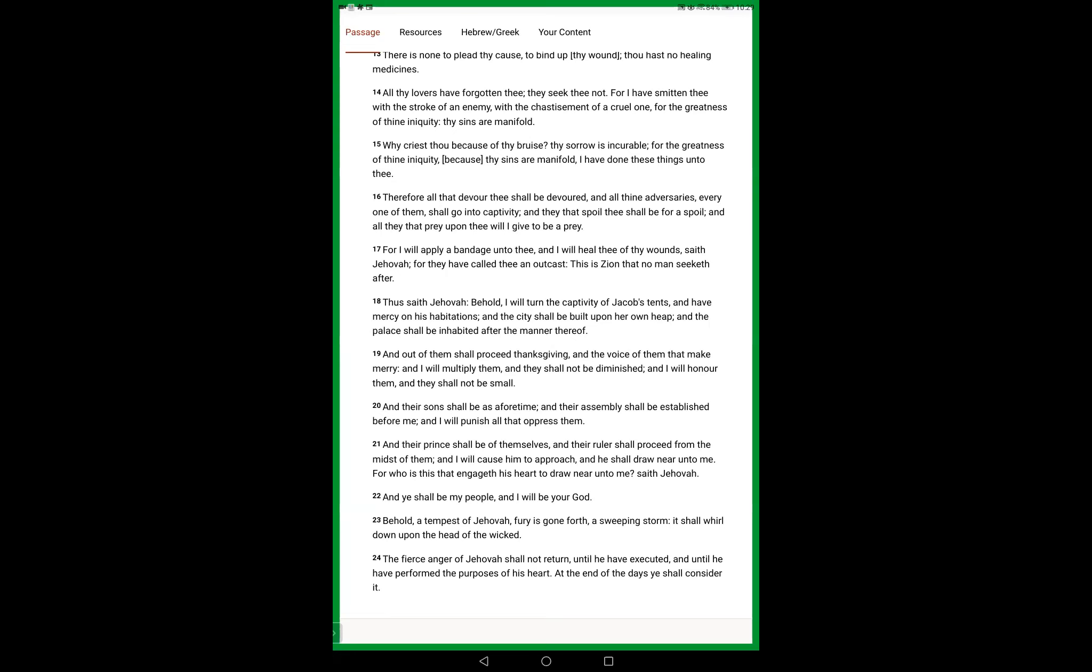And out of them shall proceed thanksgiving and the voice of them that make merry. And I will multiply them and they shall not be diminished. And I will honor them and they shall not be small. And their sons shall be as aforetime, and their assembly shall be established before me, and I will punish all that oppress them.